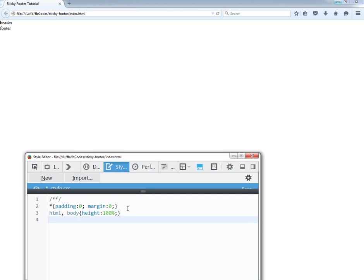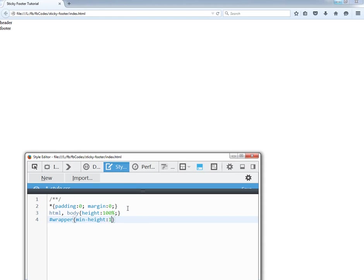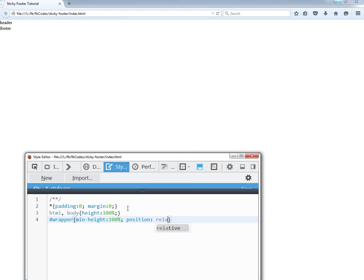Now I have to target the wrapper. Min height is 100% and position relative.